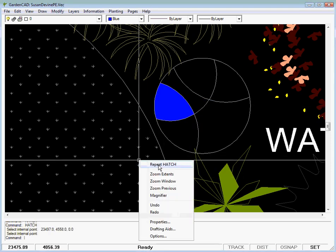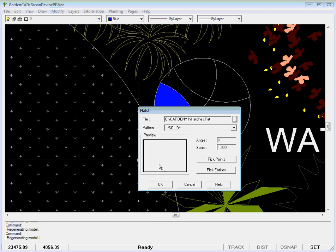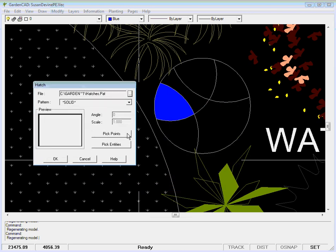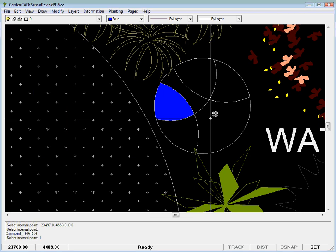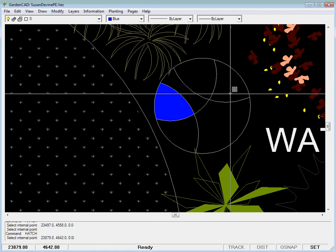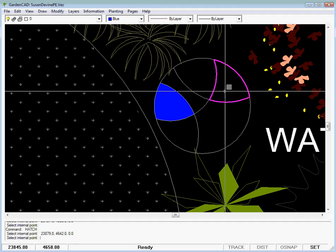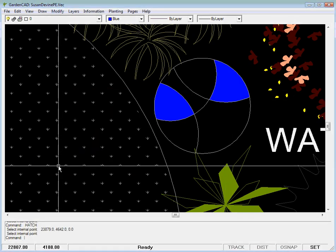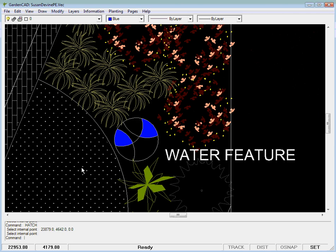Right click repeats the hatch command. I'll move that out of the way, and we might want another blue zone out here. It's just a matter of picking points and it radiates out. OK, and there is our water feature.